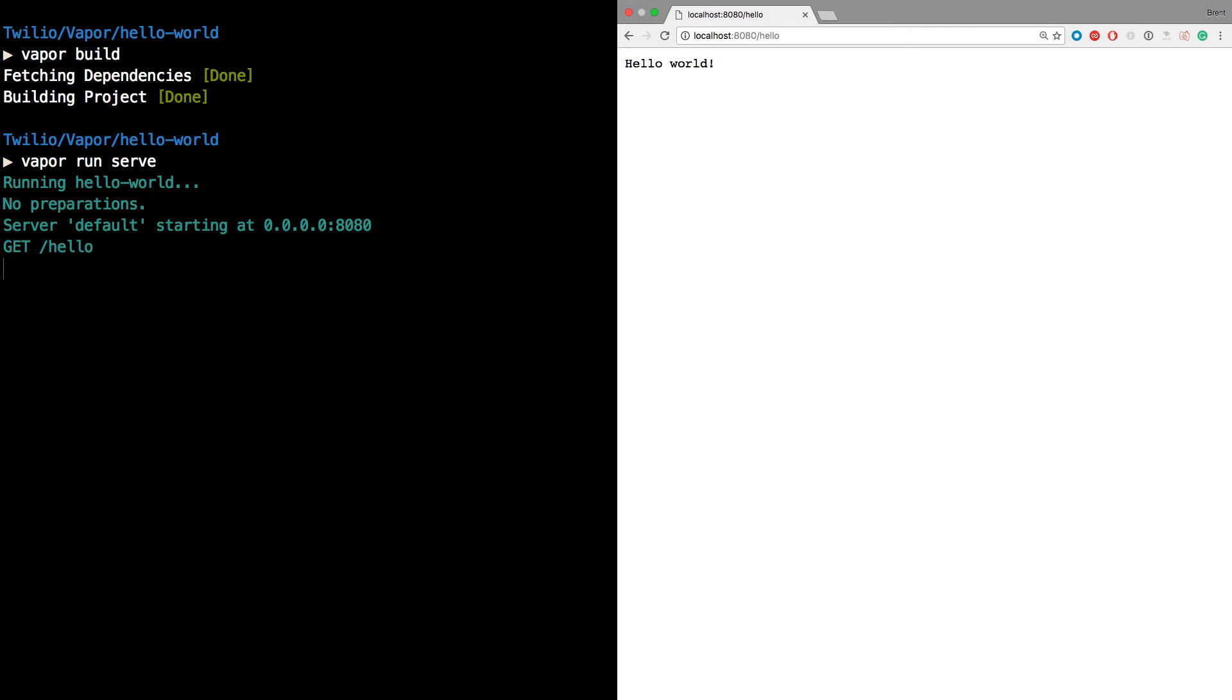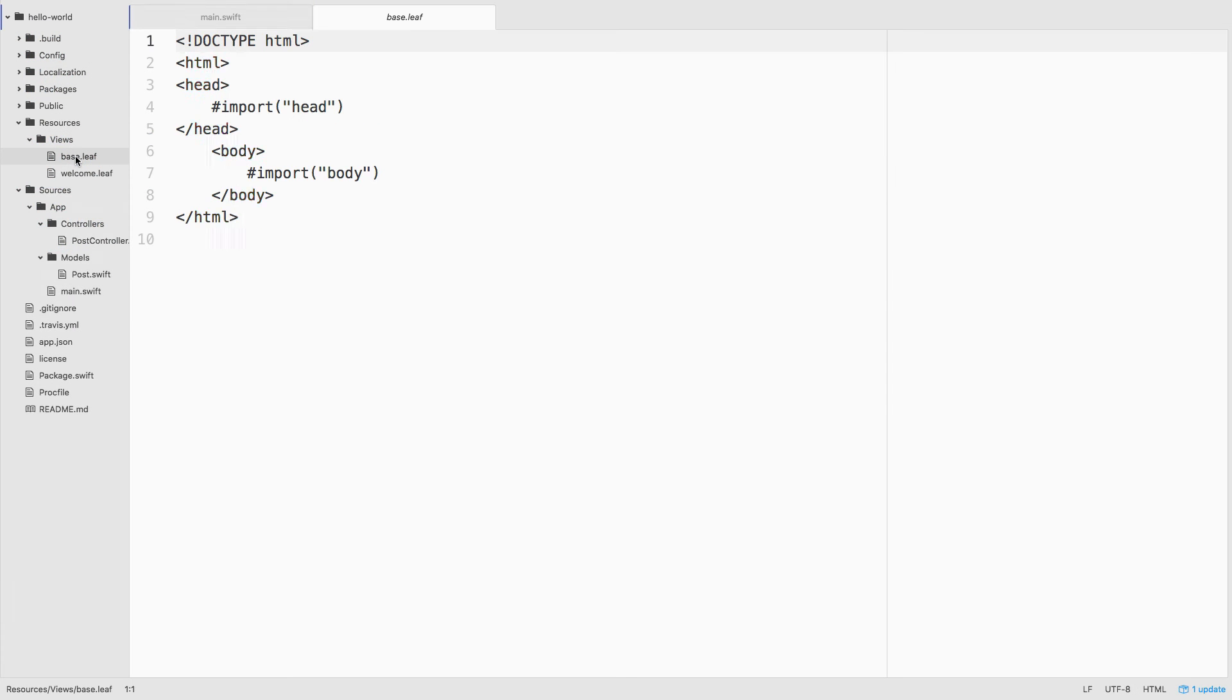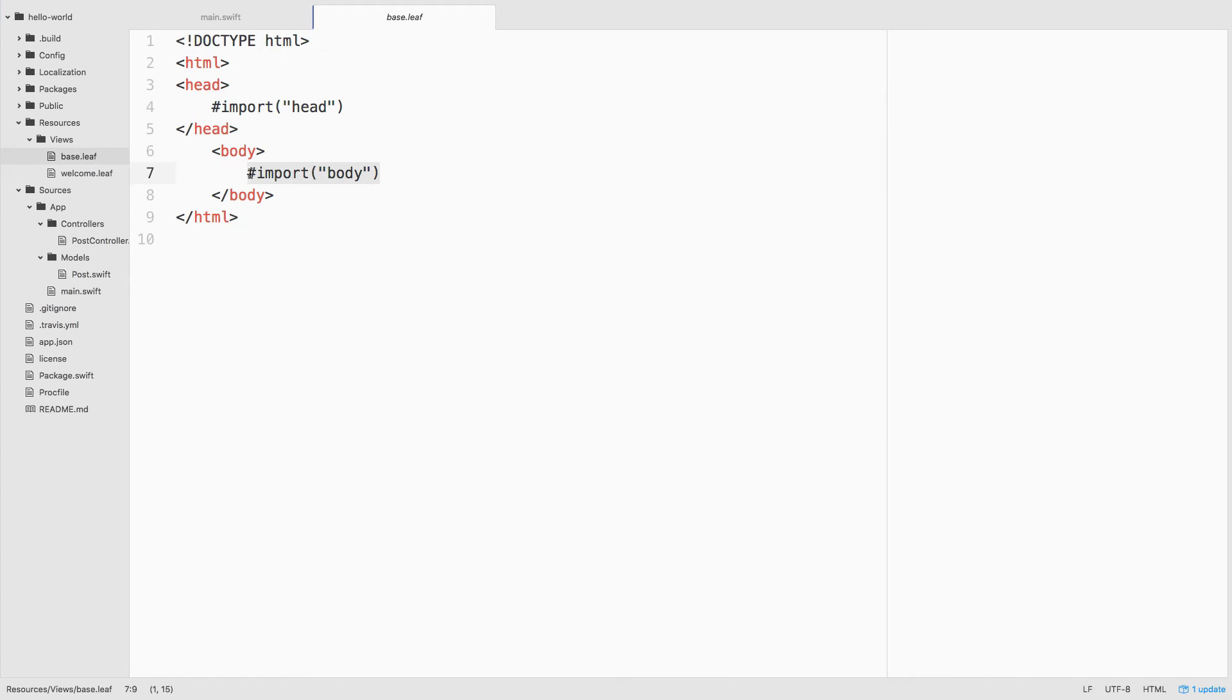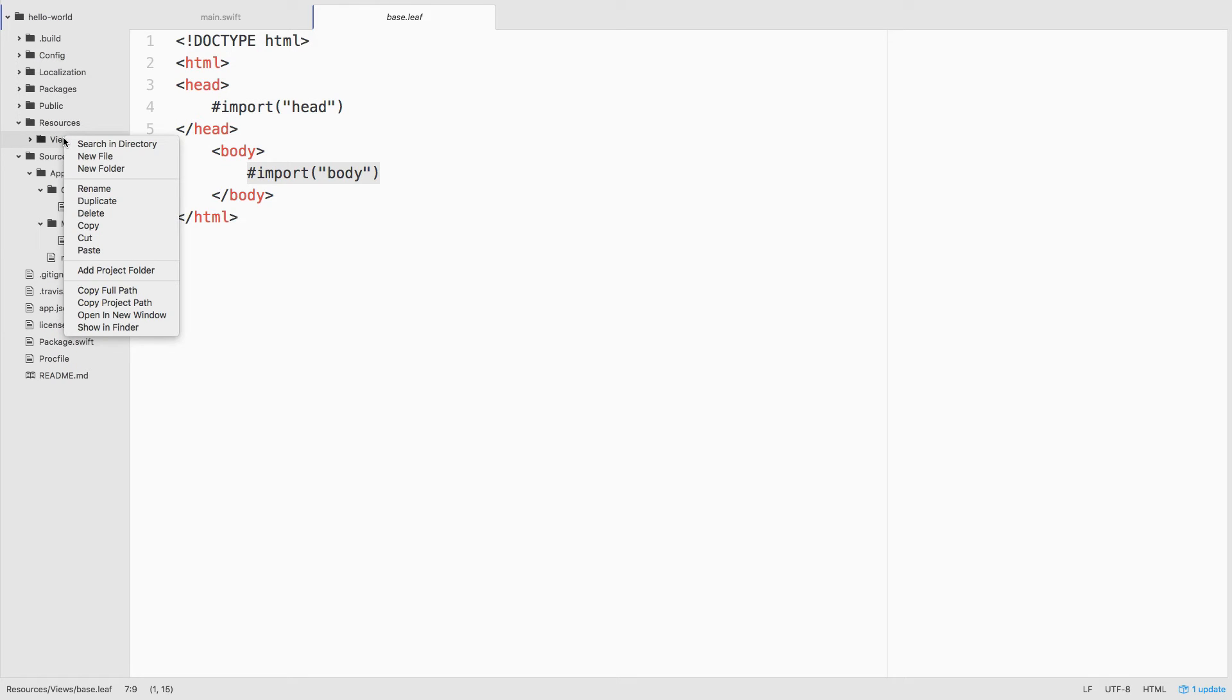And there we see the hello world greeting. For our second iteration of hello world, we'll need to work with views and layouts. The base.leaf layout includes a couple of sections that we can fill in from our view, namely the head and the body of the webpage.